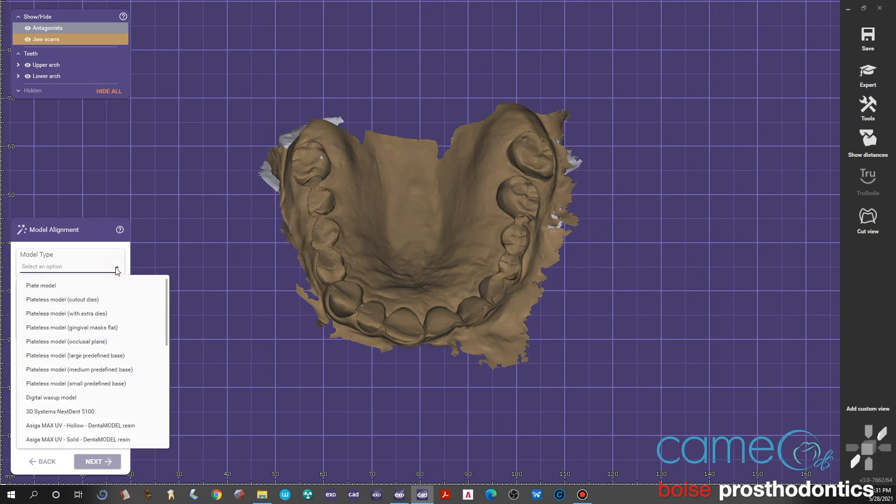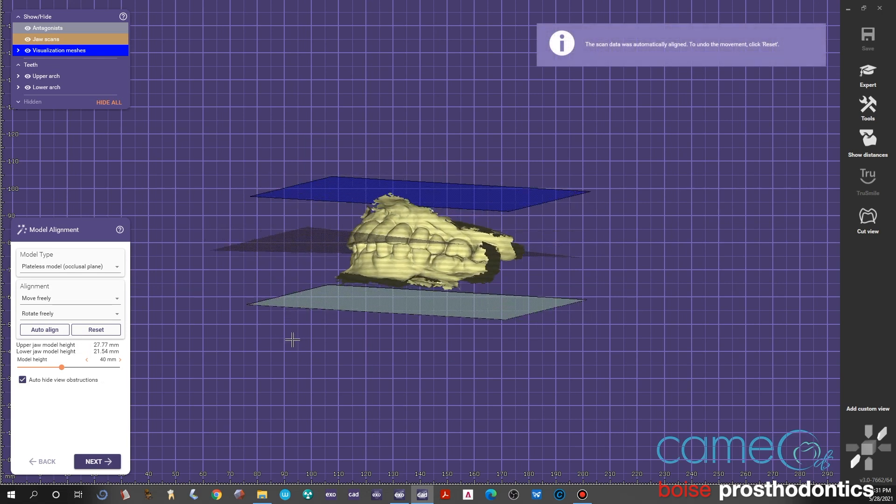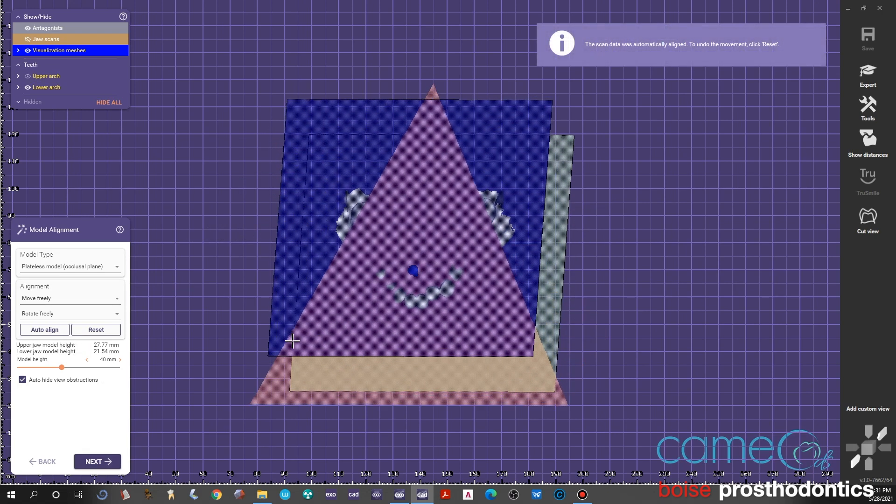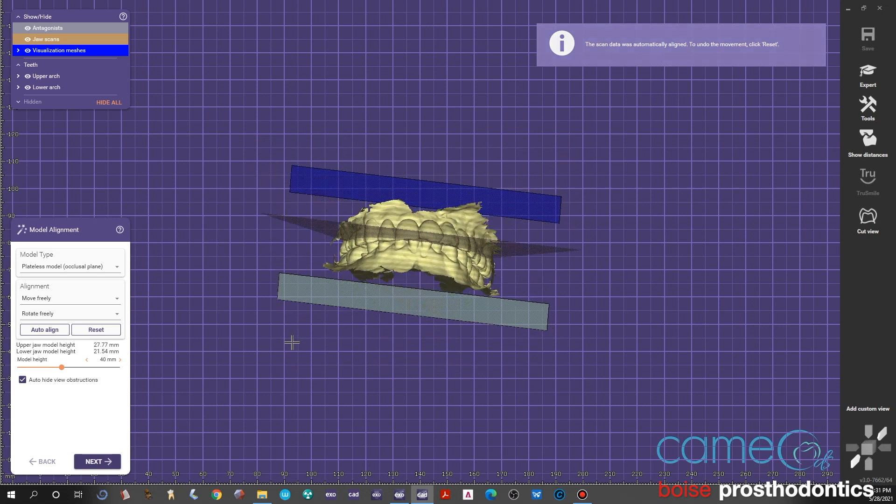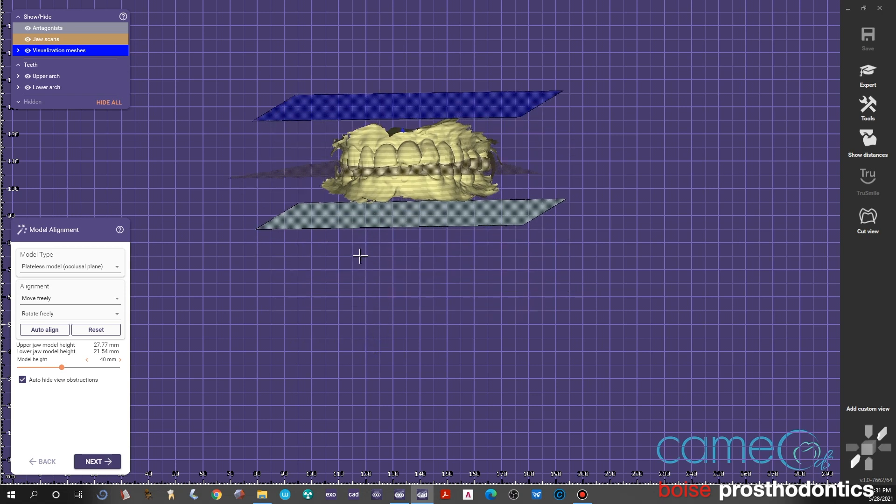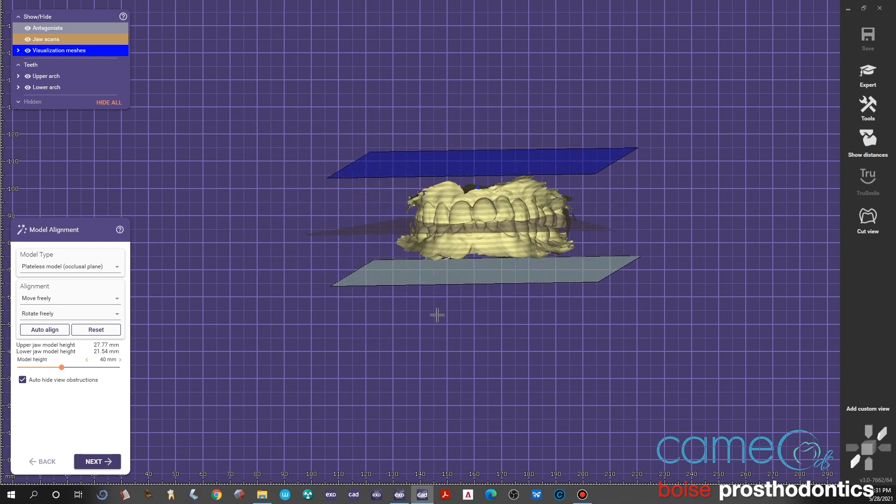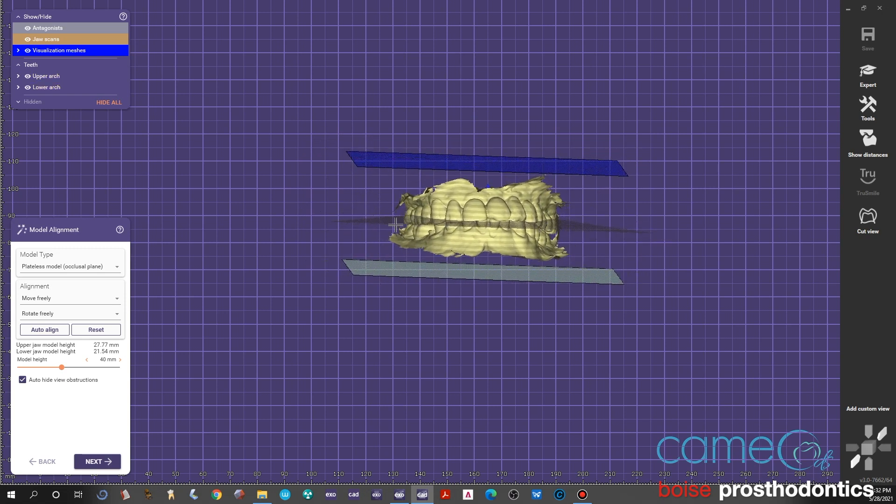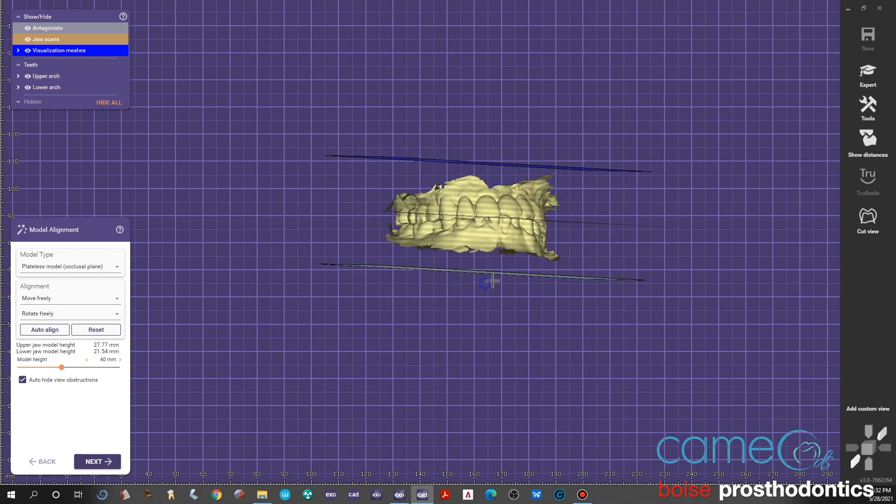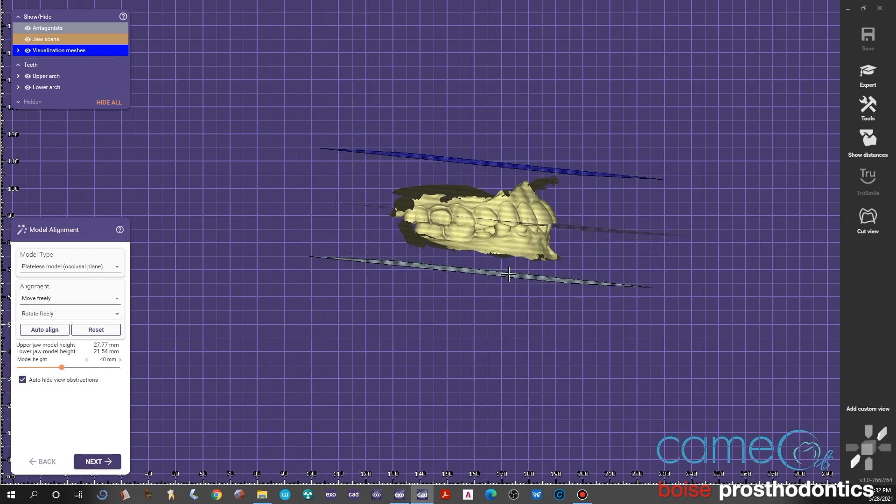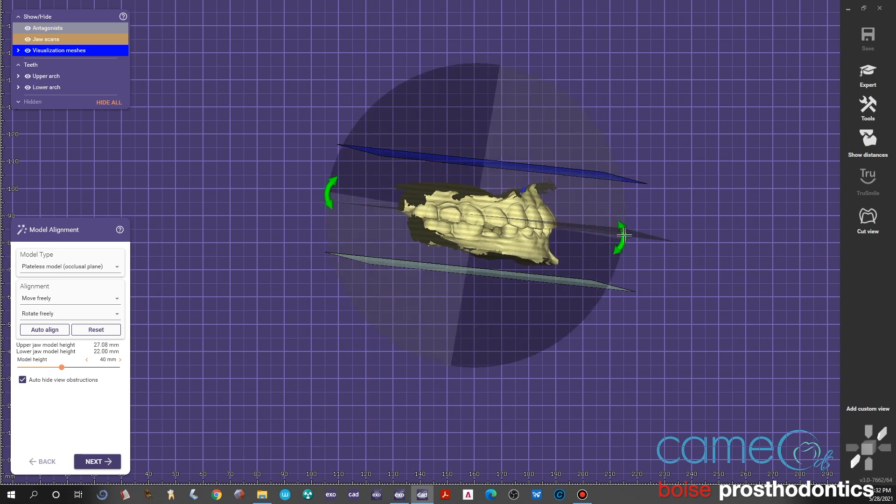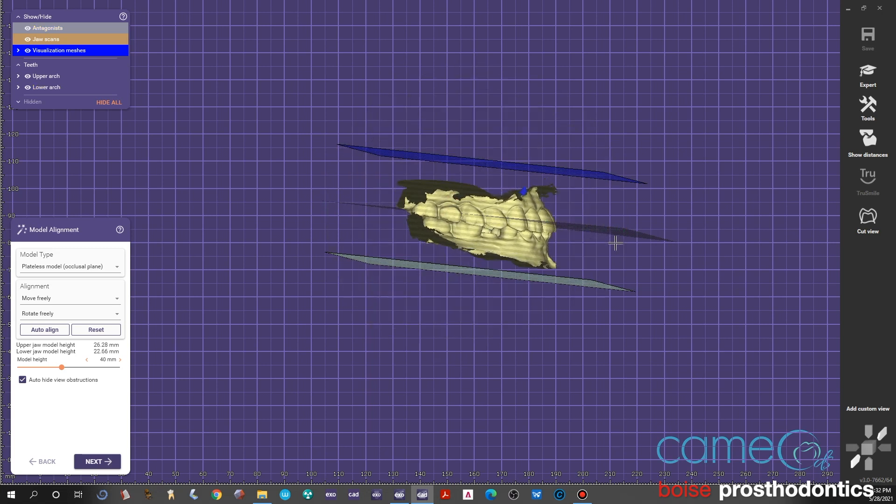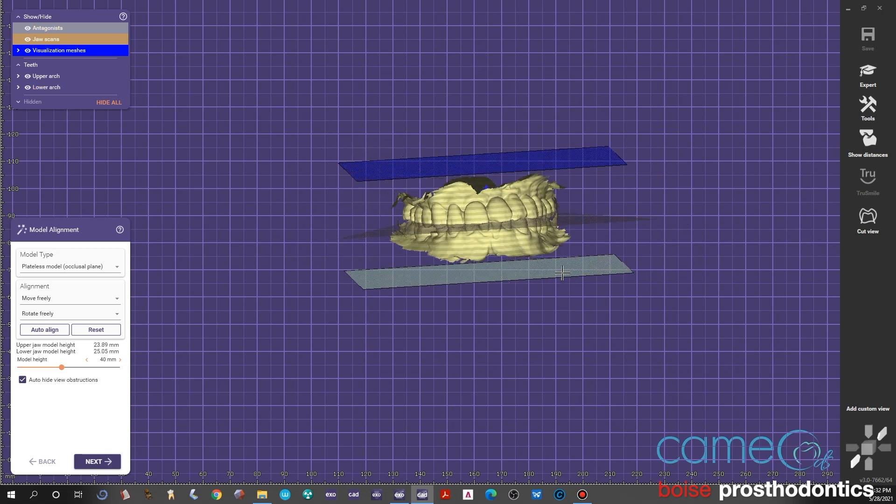We're going to tell it that we would like to have a palletless model with an occlusal plane. This is going to help you orient the models within a 40 millimeter reference plane. You can push control and maneuver the models in any orientation that you want—you can rotate around and view the occlusal plane. Ideally you want the teeth to be kind of in the middle of that. Again, you push control, click on an arrow and rotate it however you'd like. You can just click on the model and move it up and down.